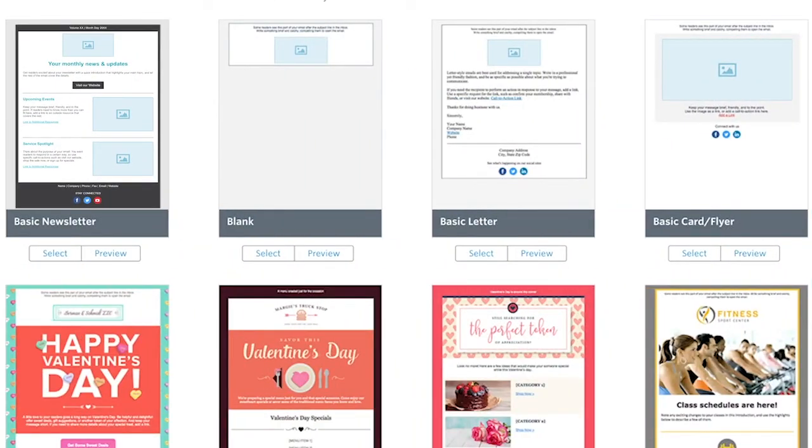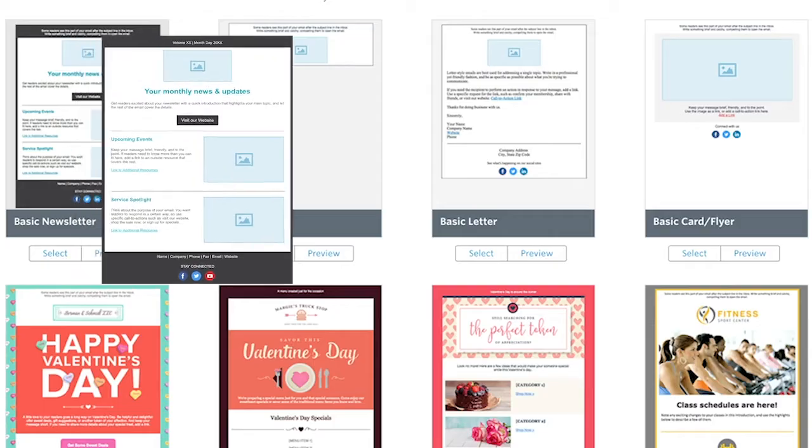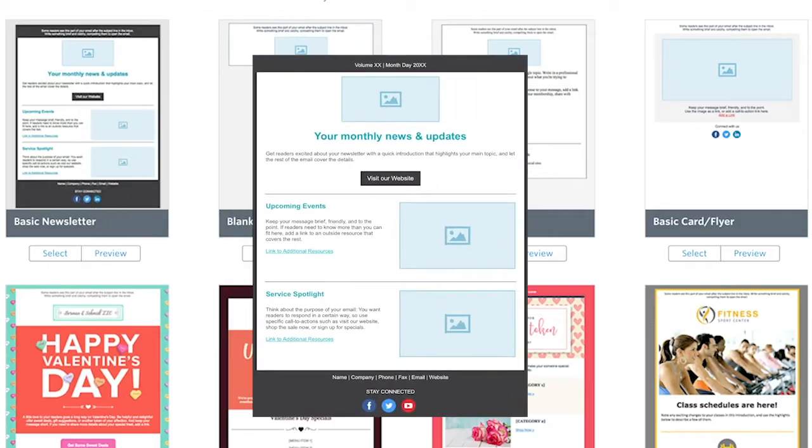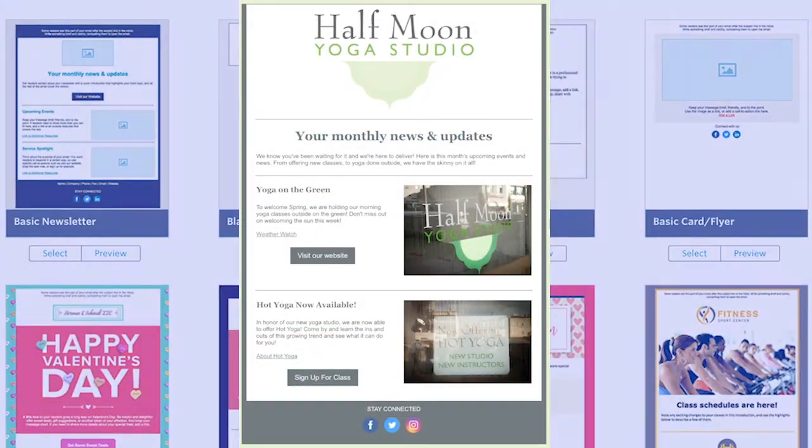When you create an email, you can choose any of our pre-existing templates to get you started off on the right foot. But did you know that you can also use one of those templates to create a master template that'll save you time and keep all of your emails consistently beautiful?